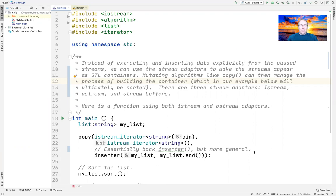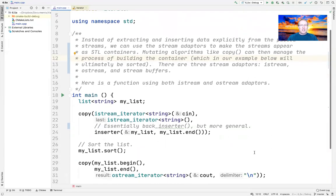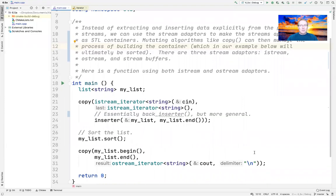We're now going to continue our coverage of iterator adapters by focusing on the third type: stream adapters. Rather than using various loops or other mechanisms to extract and insert data explicitly from IO streams or file streams, we can use stream adapters to make the streams appear as if they're STL containers. This will allow mutating algorithms like copy to manage the process of actually building the container, which in our example will ultimately be sorted as well.